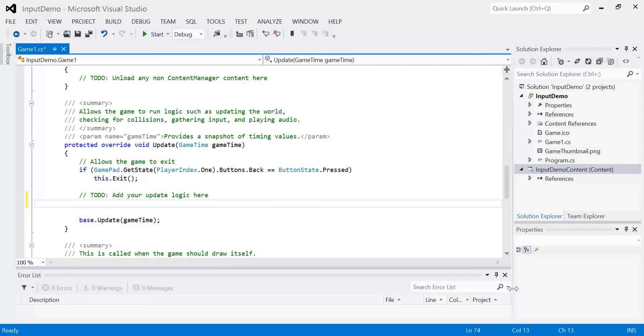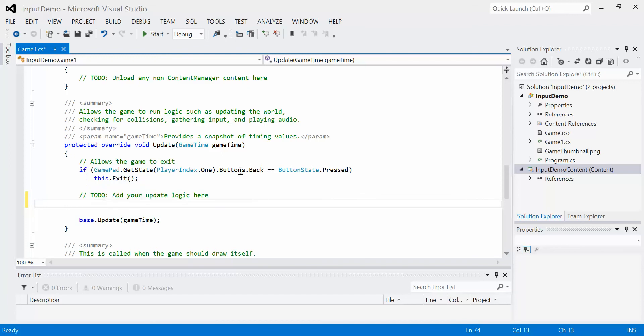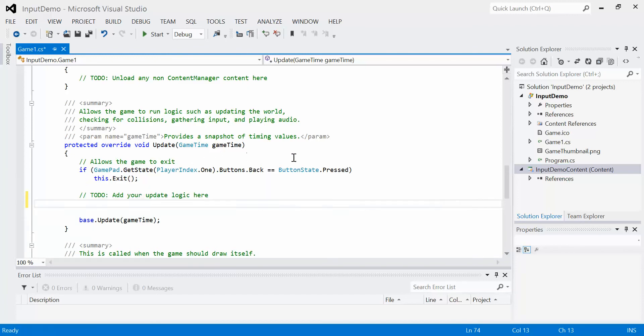So we've already seen this before in XNA. If we look at the GamePad.getState functionality, which is already here for us, we use this by default. It's to exit the program if the user presses the back button of the PlayerOne controller on the GamePad. Now this is fine the way this is done.